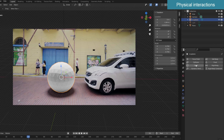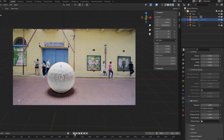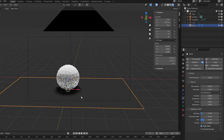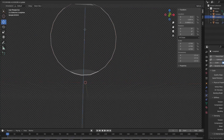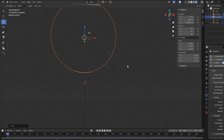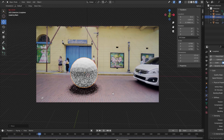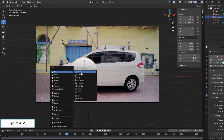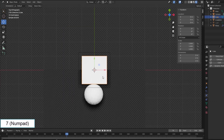Next I created the physical properties for the plane and the sphere. The sphere is a pressurized cloth, and the plane has a collision to support the sphere. To make the sphere appear to be affected by the car, I created an object with a collision which is roughly the same shape as the car's nose and moves like the car.